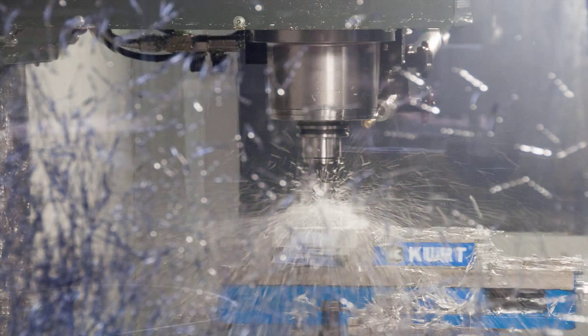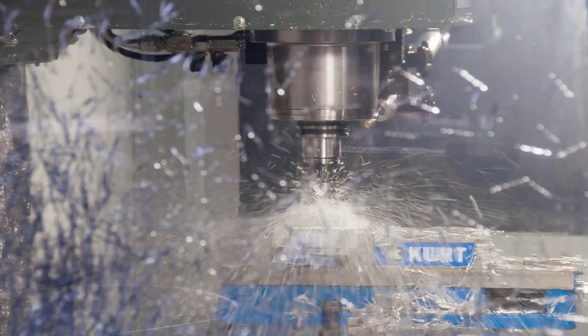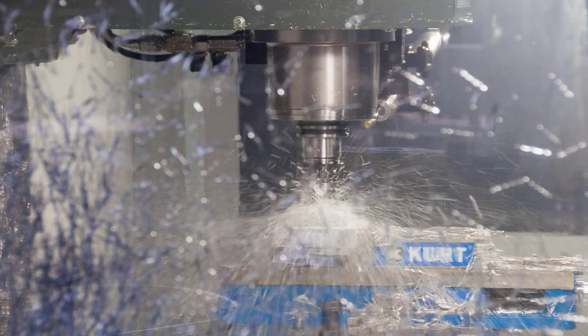As a mold maker, you take the completed CAD design of the part and decide where and how to feed the polymer into the cavity and how to cool the part properly.